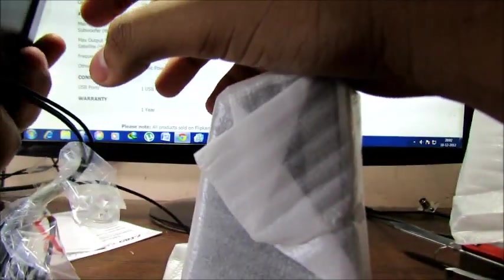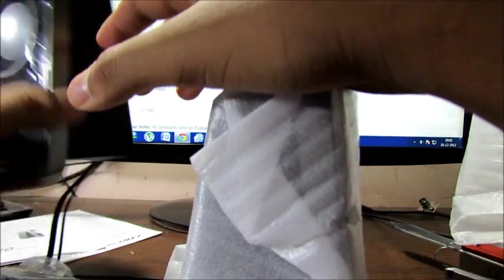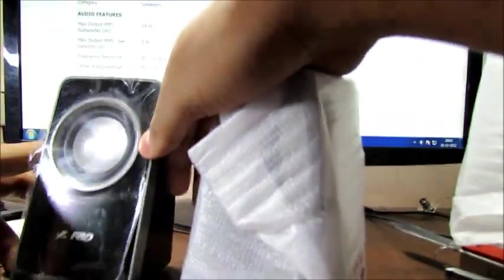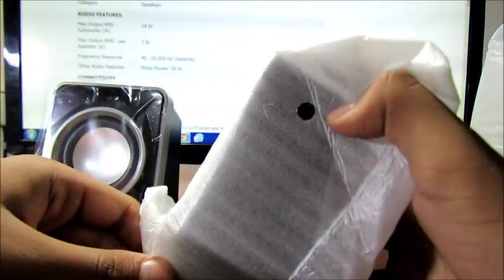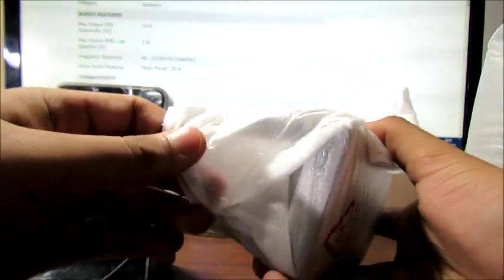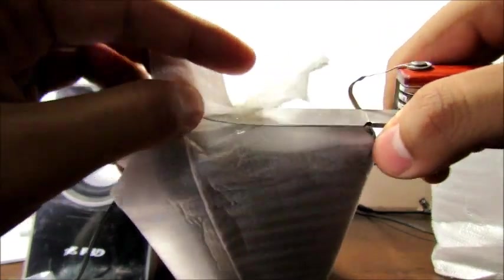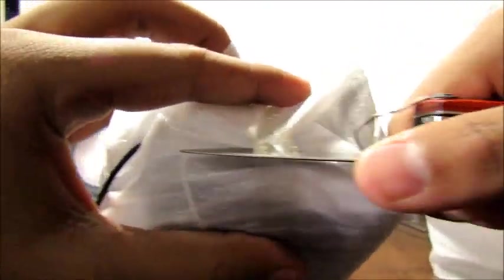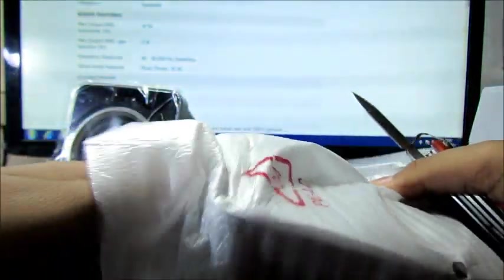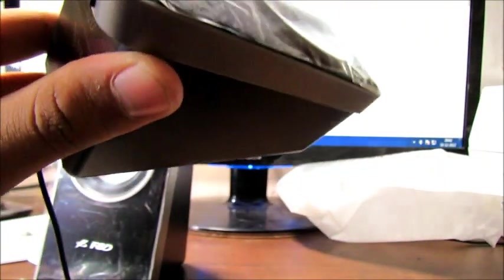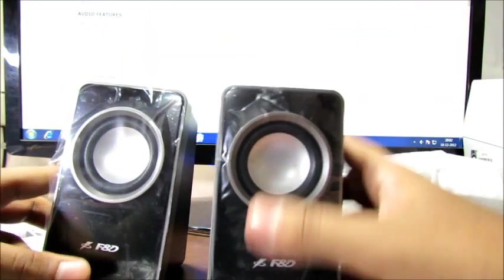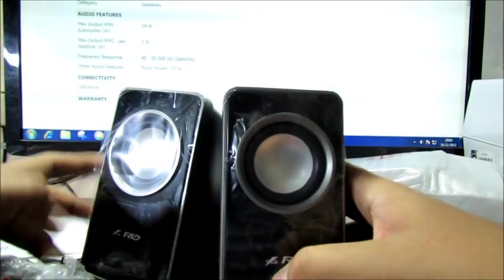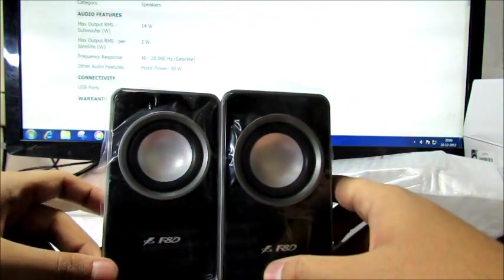And here it is. Nice speakers, laminated in the front. There are some holes here. I don't know what they are for. I suppose to save costs or just for the design or something else for aeration. I don't know much about it. And here we have the FND multimedia speakers we all wanted to see.